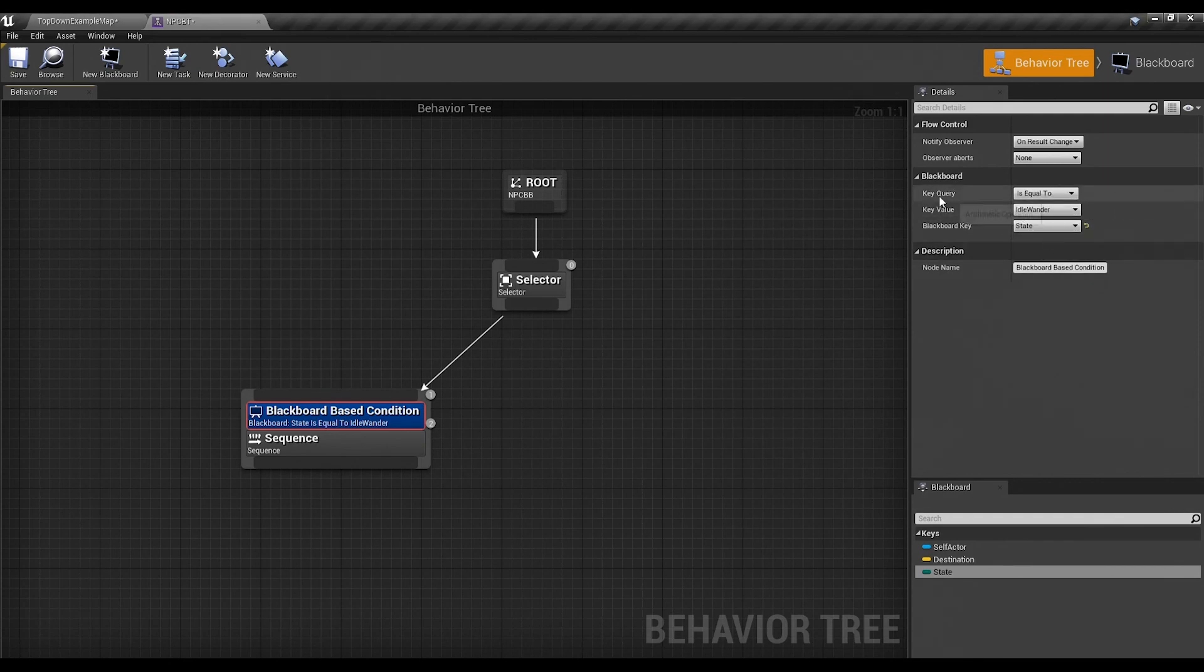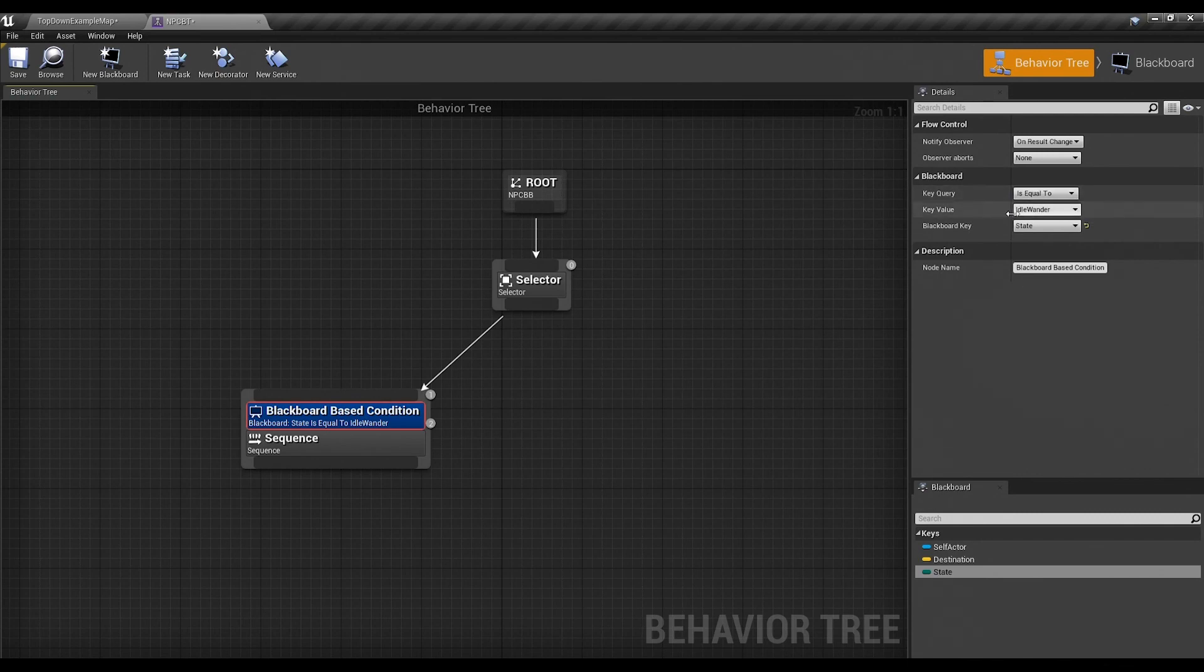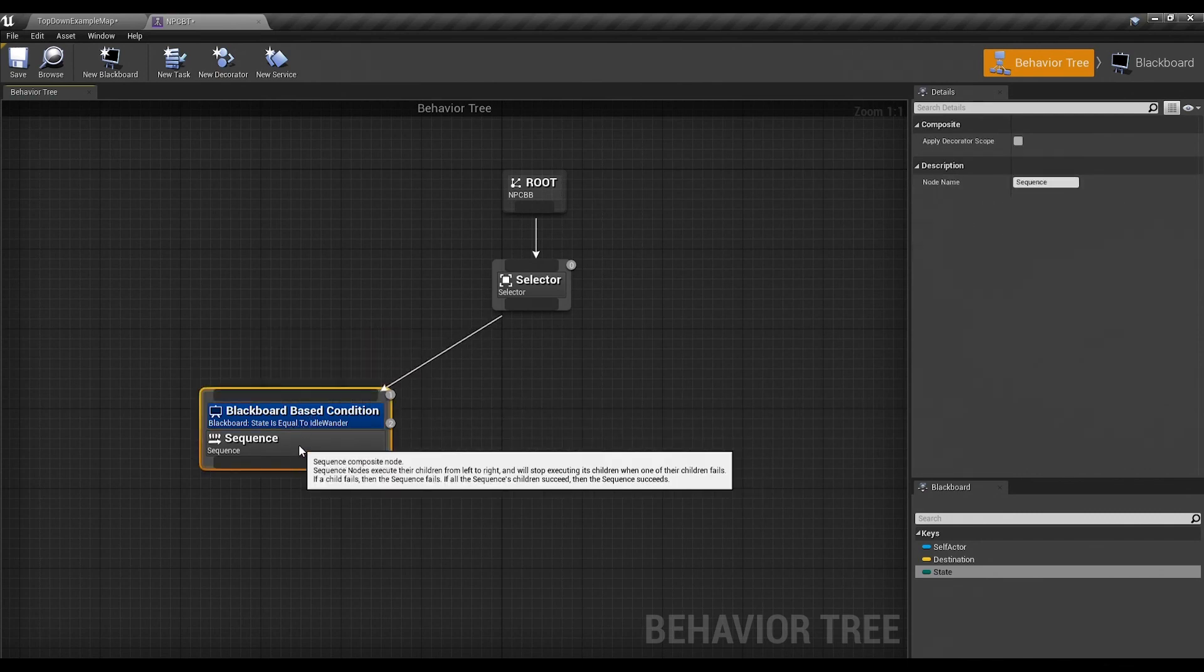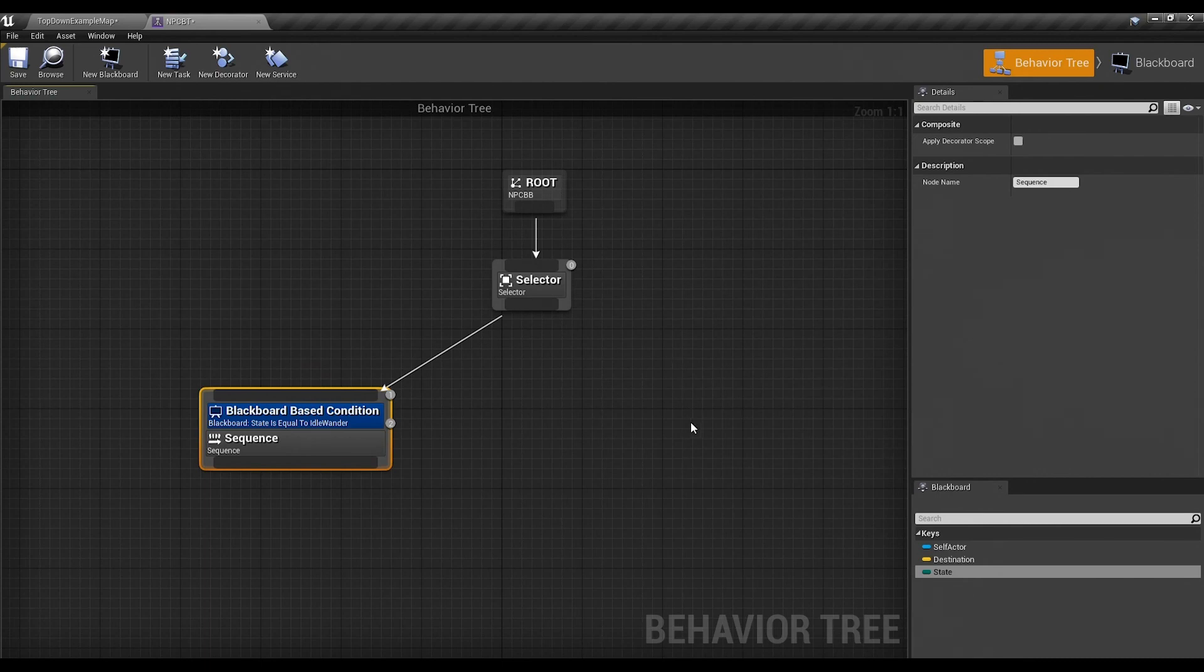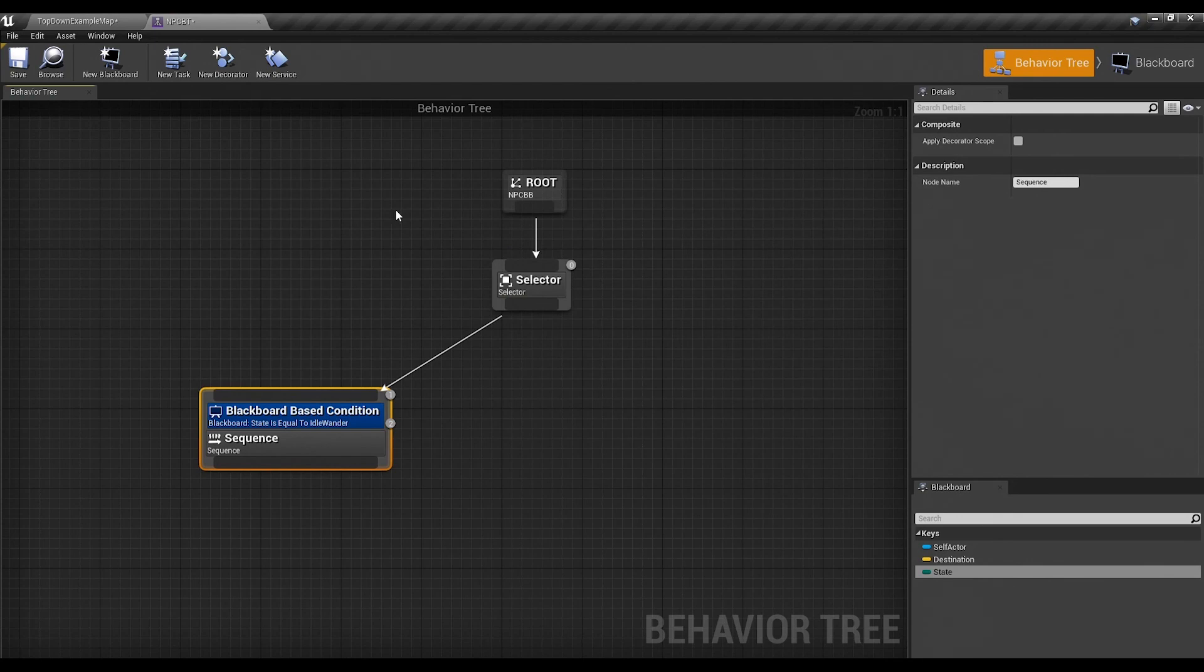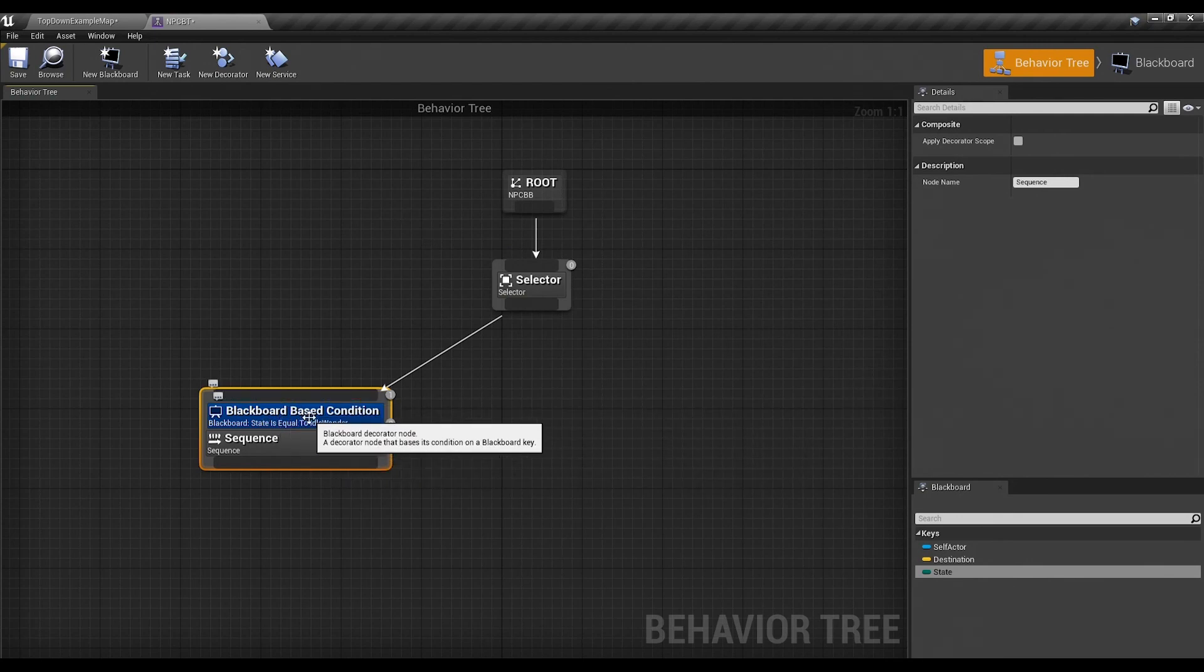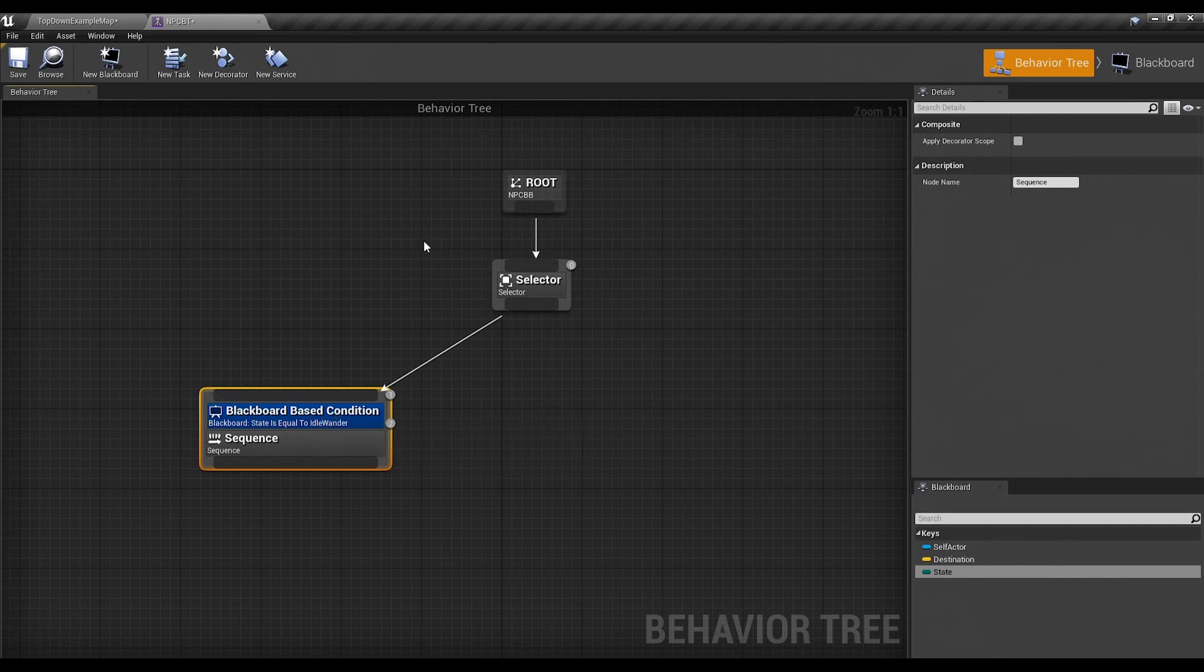And it'll say how do you want to do this: equal to, not equal to, less than, or equal to. In this case we want it to be equal to idle wander in order to go into this node. Now the second thing that you can add to these nodes are called services. So we already told this guy, hey, if this state key is equal to idle wander, you're going to execute everything down this row. But how does it know?